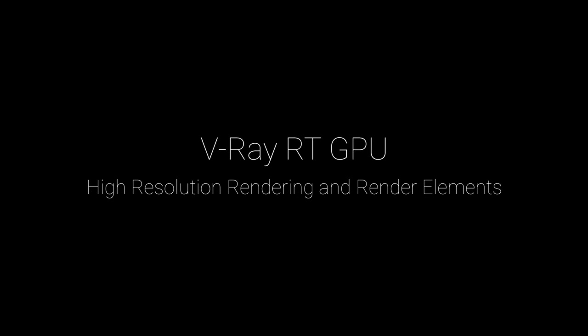Welcome to this V-Ray feature short demonstration. In this video, we'll take a look at the ability to render very high-resolution images together with all of their separate render elements, all done on the V-Ray RT GPU.